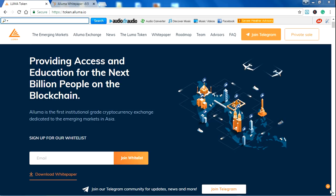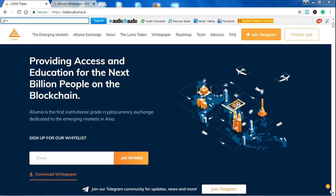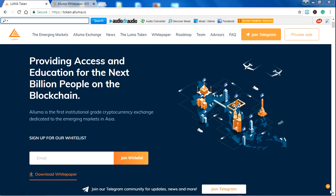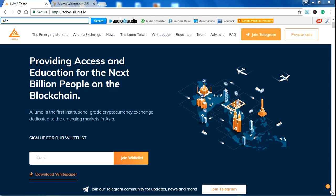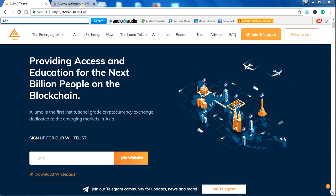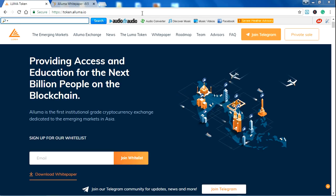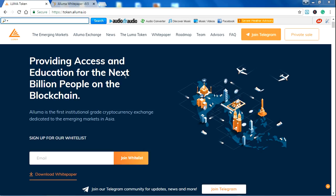Hello guys, welcome to another new video. In the previous video, we discussed the ALUMA token. In this new video, we will discuss more about the ALUMA ICO.